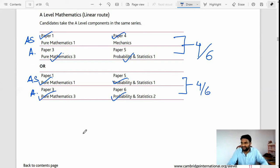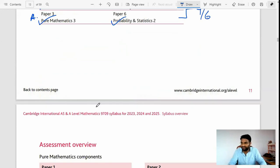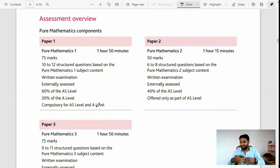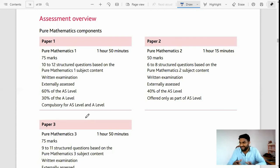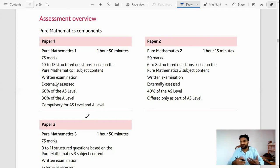These are the options you can choose for AS and A-level. If you want to connect with us, I have left the contact details in the description box for guidance, tutoring, and connecting with us. For more information about Mathematics, Physics, Chemistry, Biology Cambridge syllabus, or if you want to take classes, just contact us.